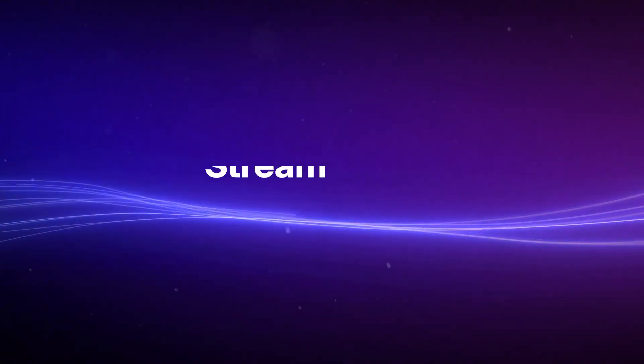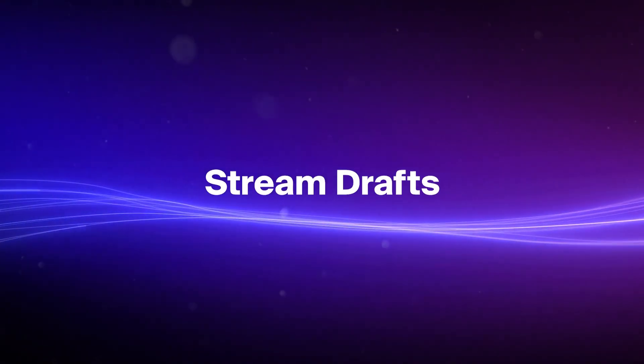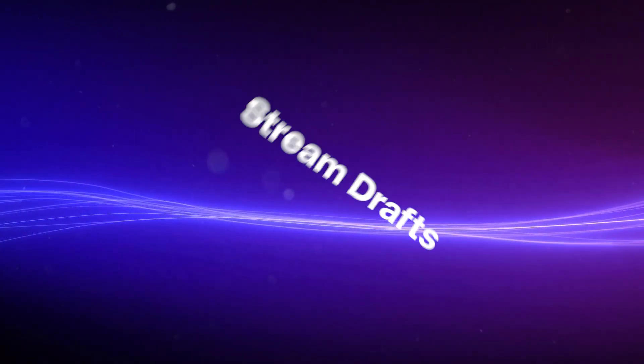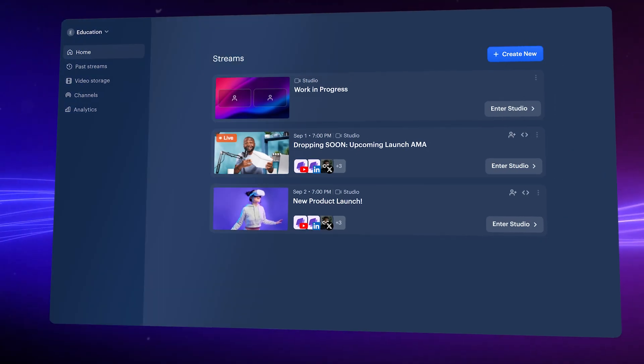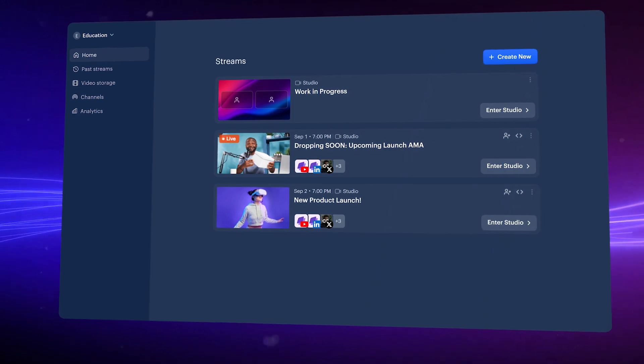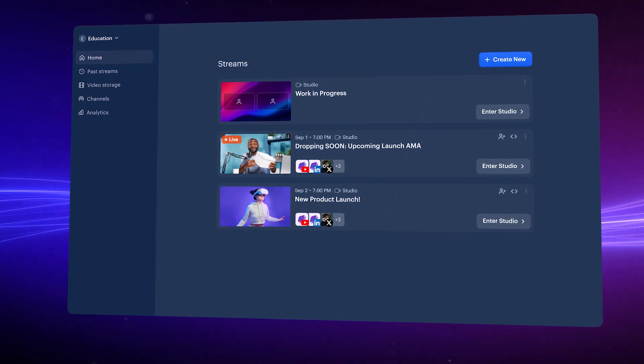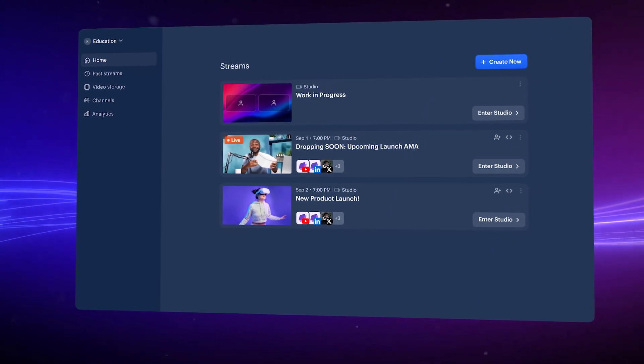Restream is introducing Stream Drafts. Starting with a new look home screen, the way to organize your streams has been simplified.